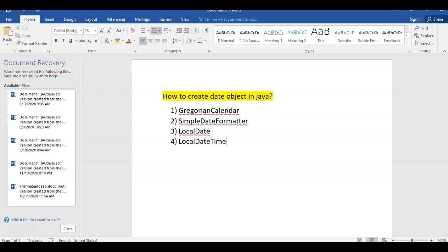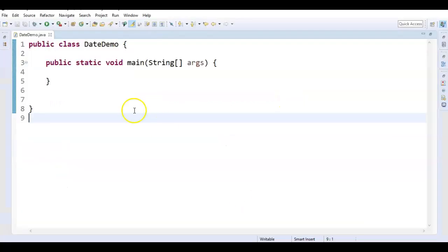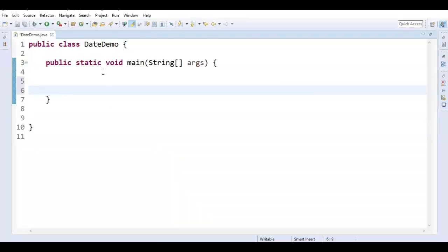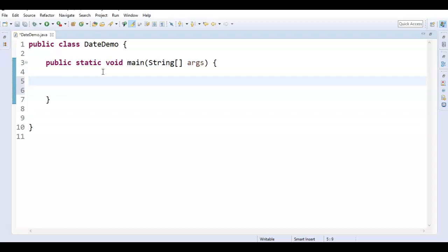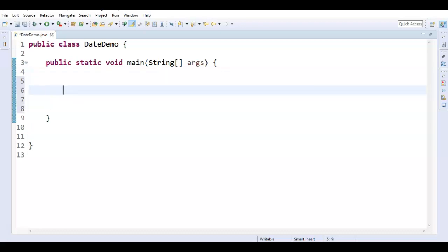We will see each method and create a date object using these four methods with the help of an example. First, let us start with the first method — by using the Gregorian Calendar. First, I will create one method and just name it as 'createDate'.